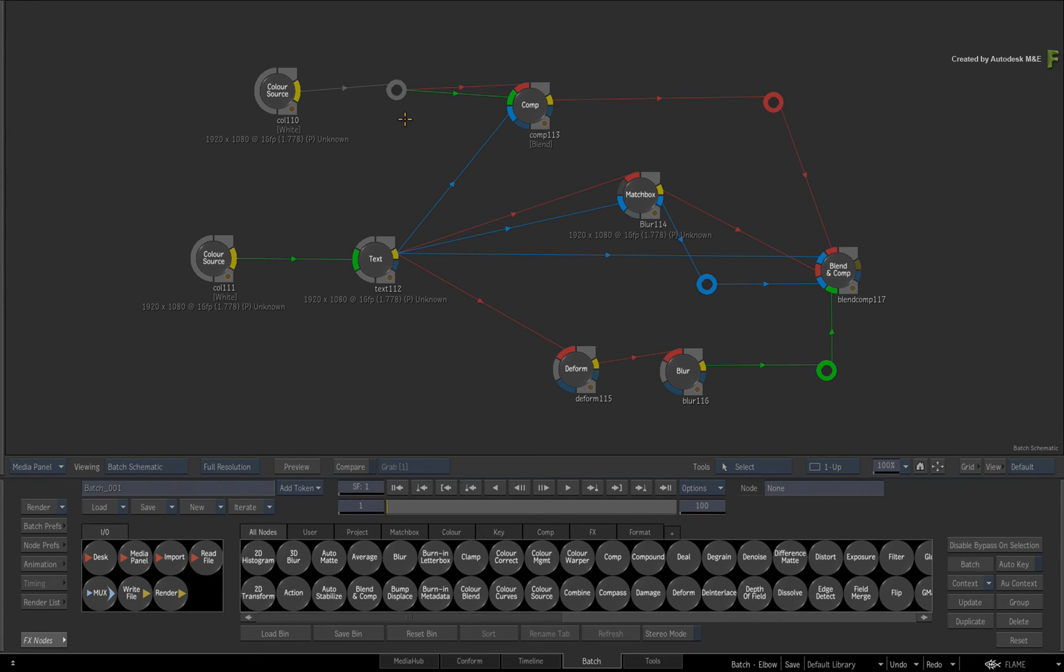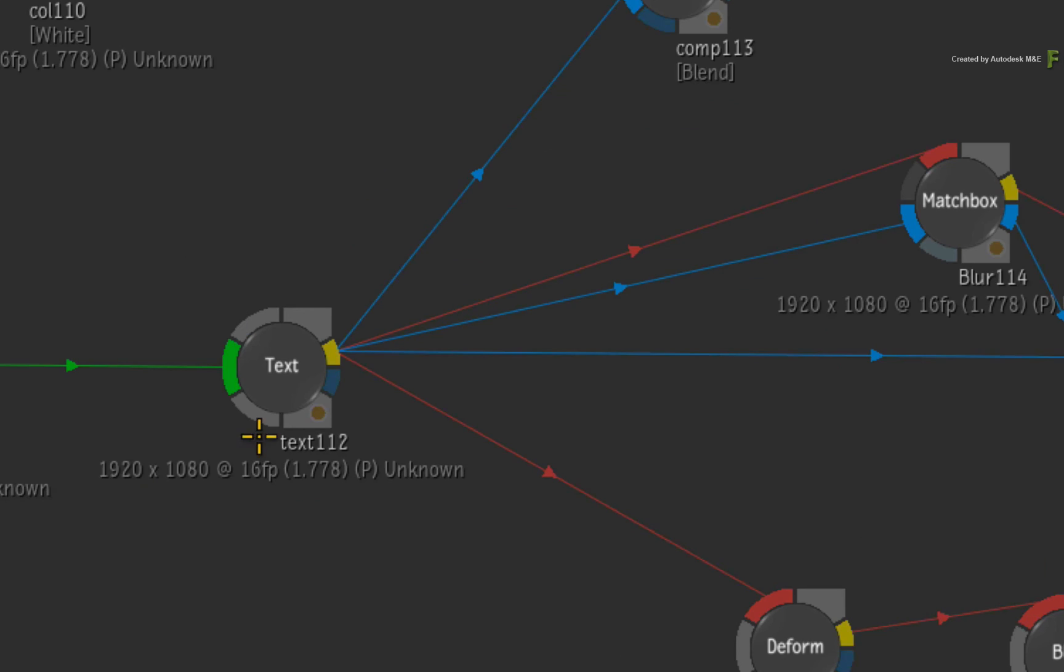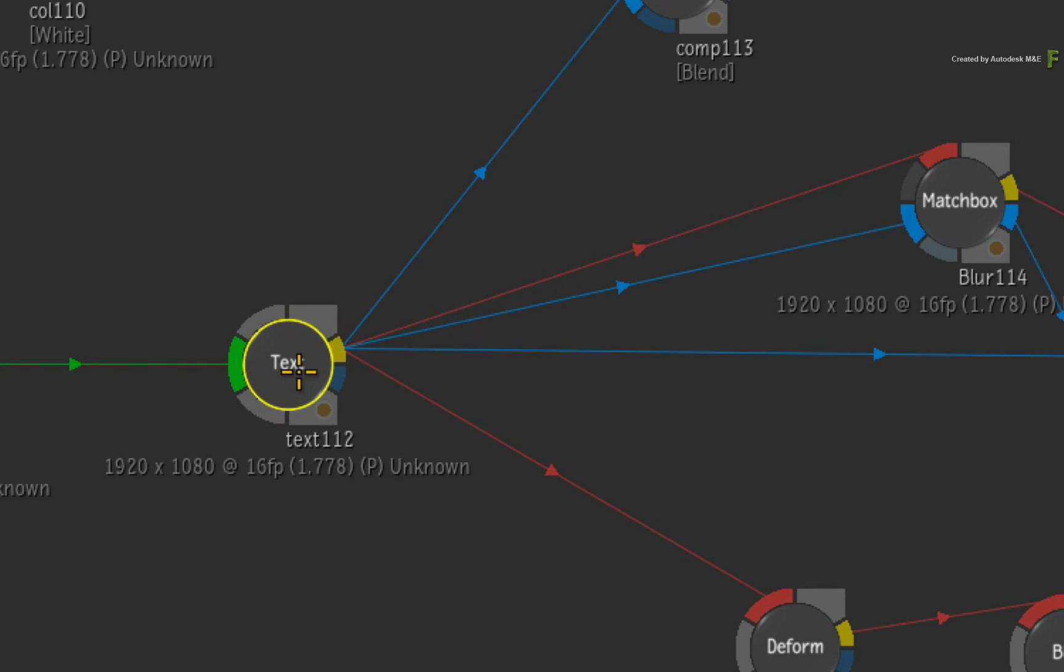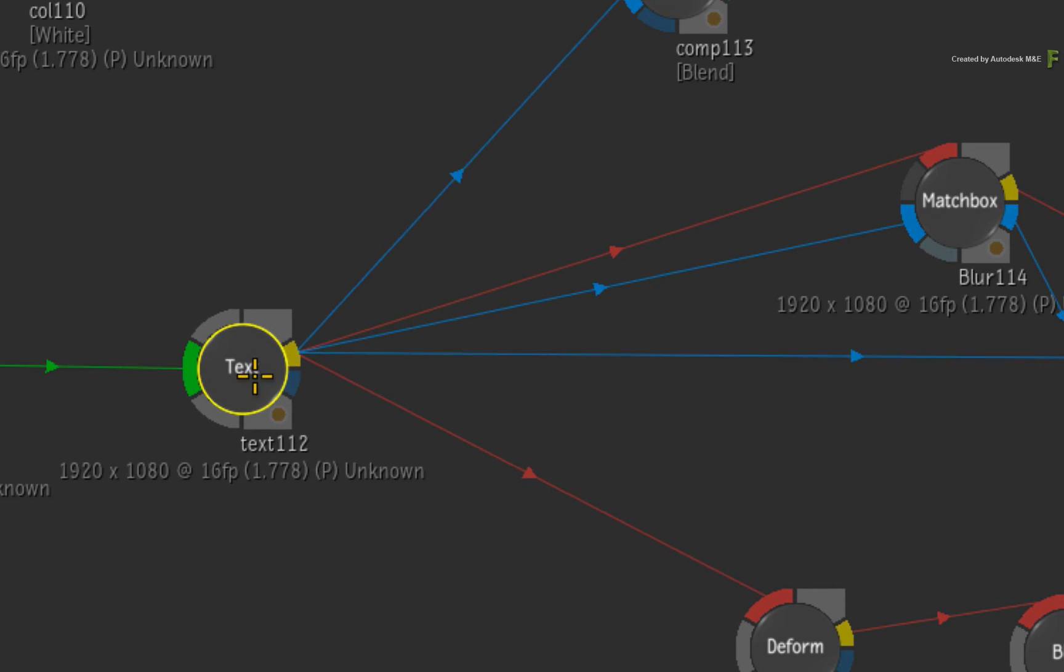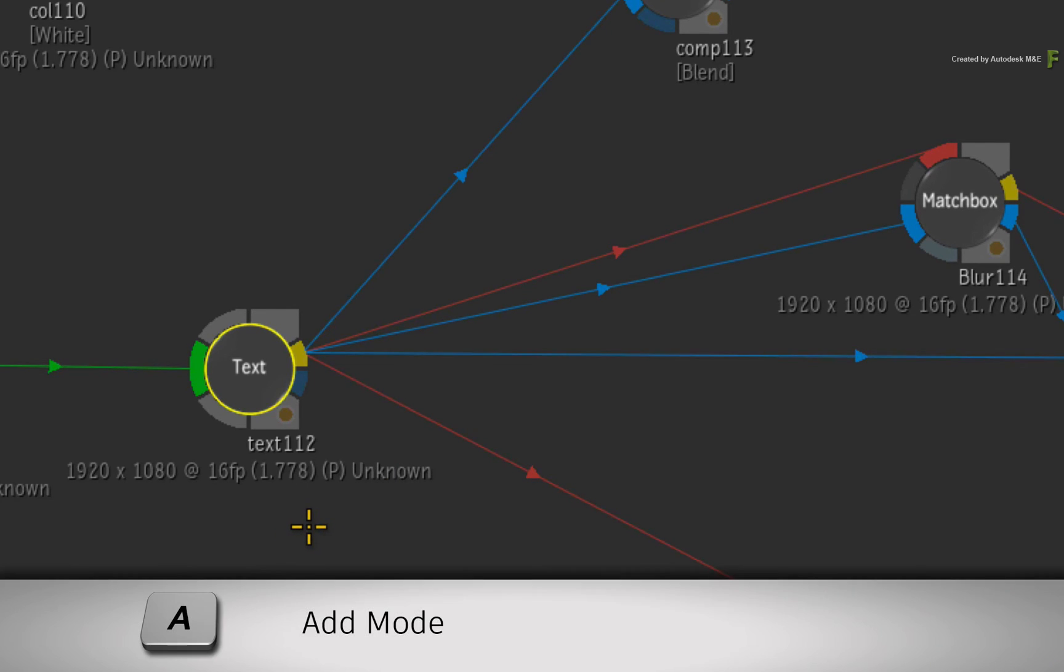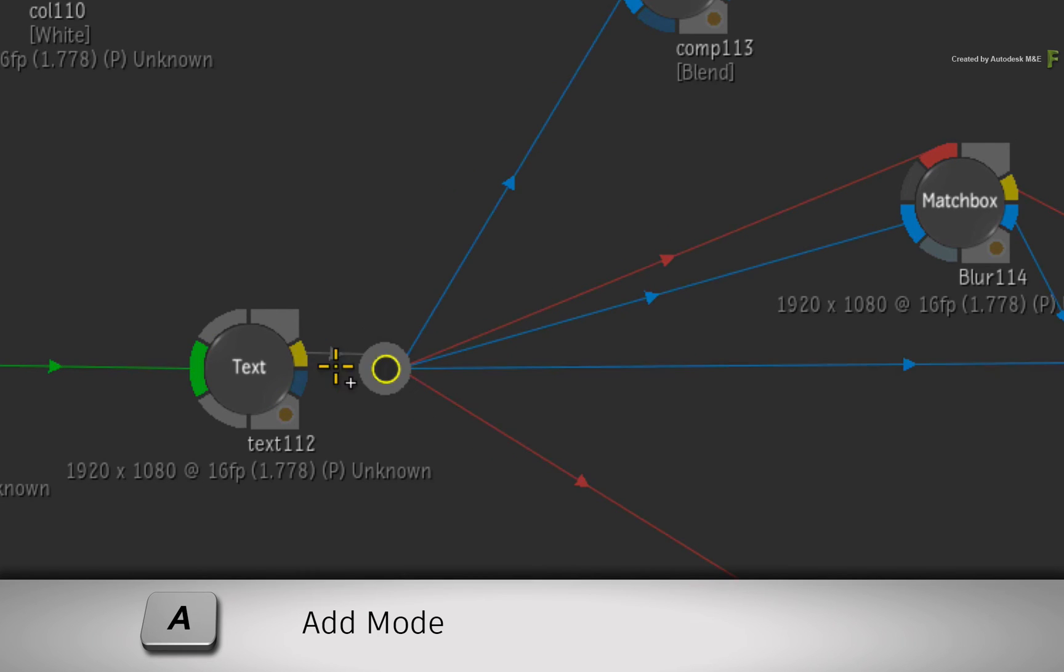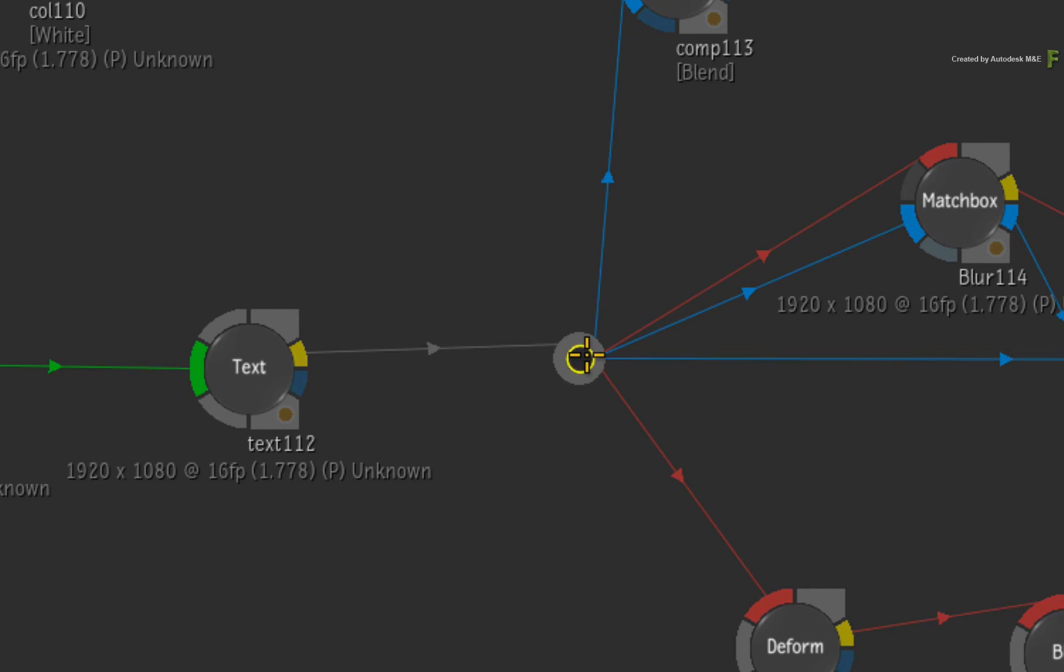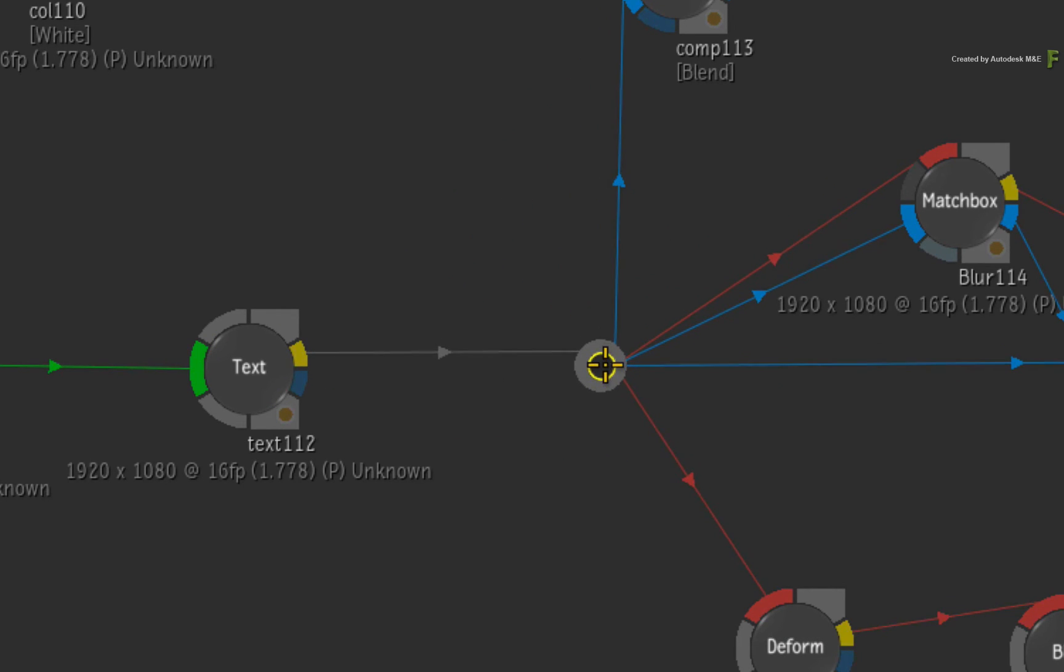Now if you wanted to insert an Elbow node in between a single node and multiple connections, it's now easier than ever before. Here I have my node, and one output is connecting to multiple connections. To insert an Elbow node at this point, you hold A and click on the specific node output. This will insert the Elbow node after the output, and the Elbow node will output to multiple connections.